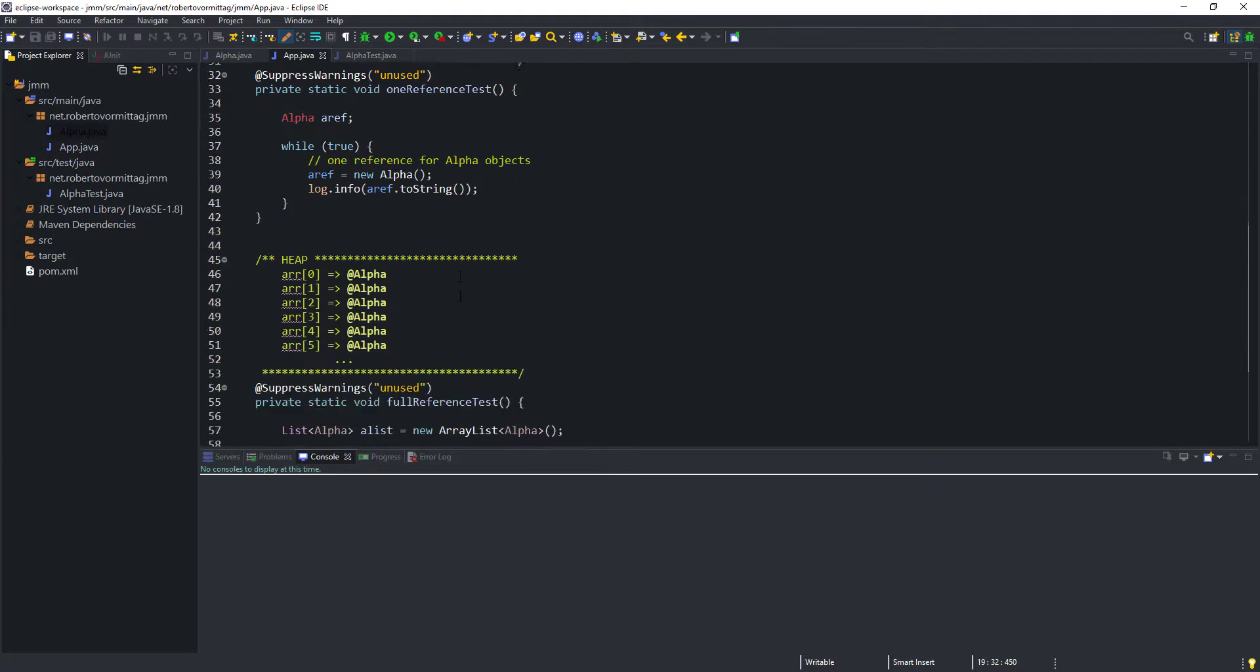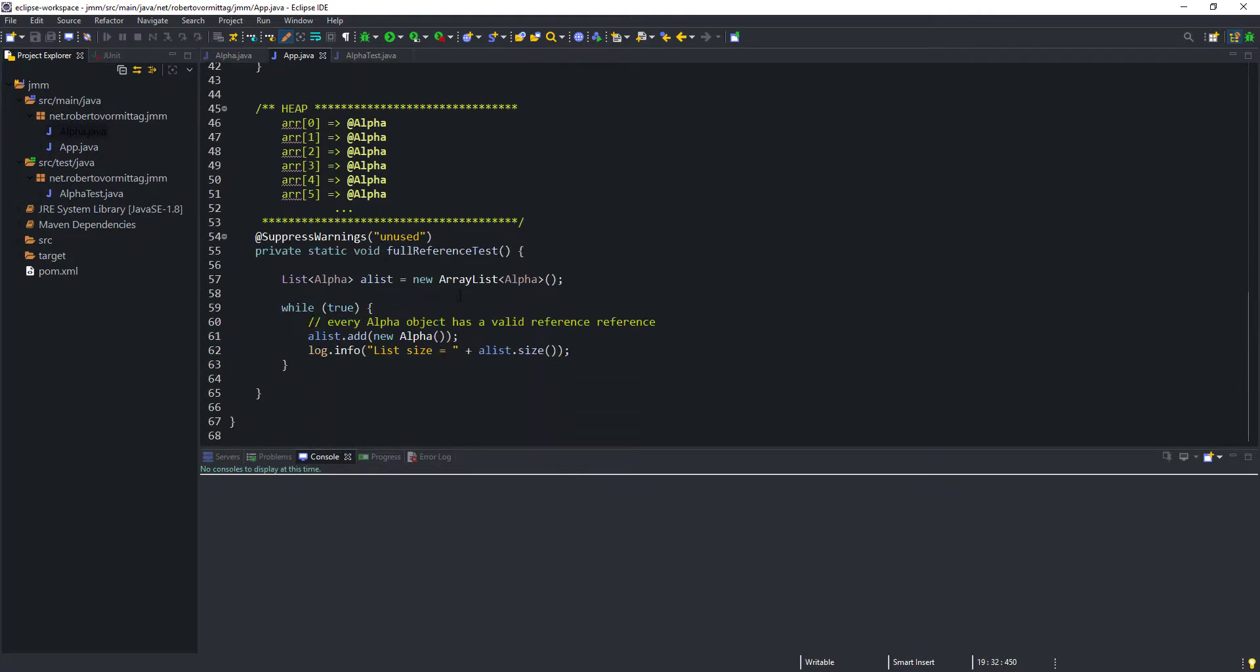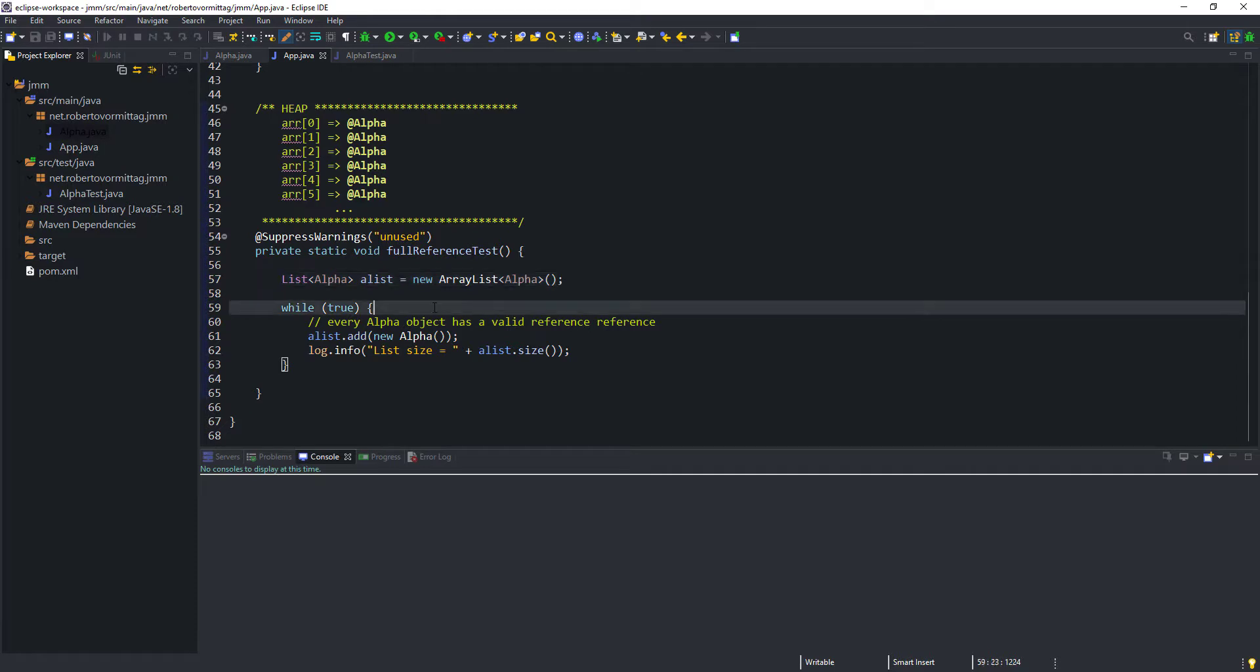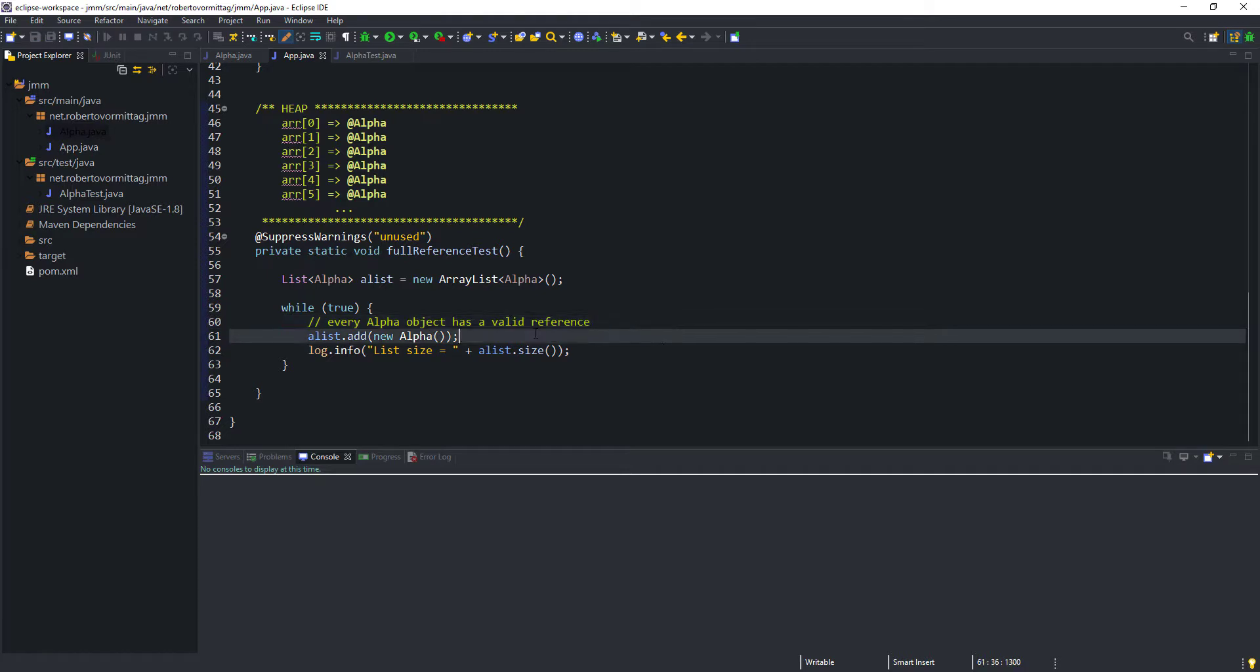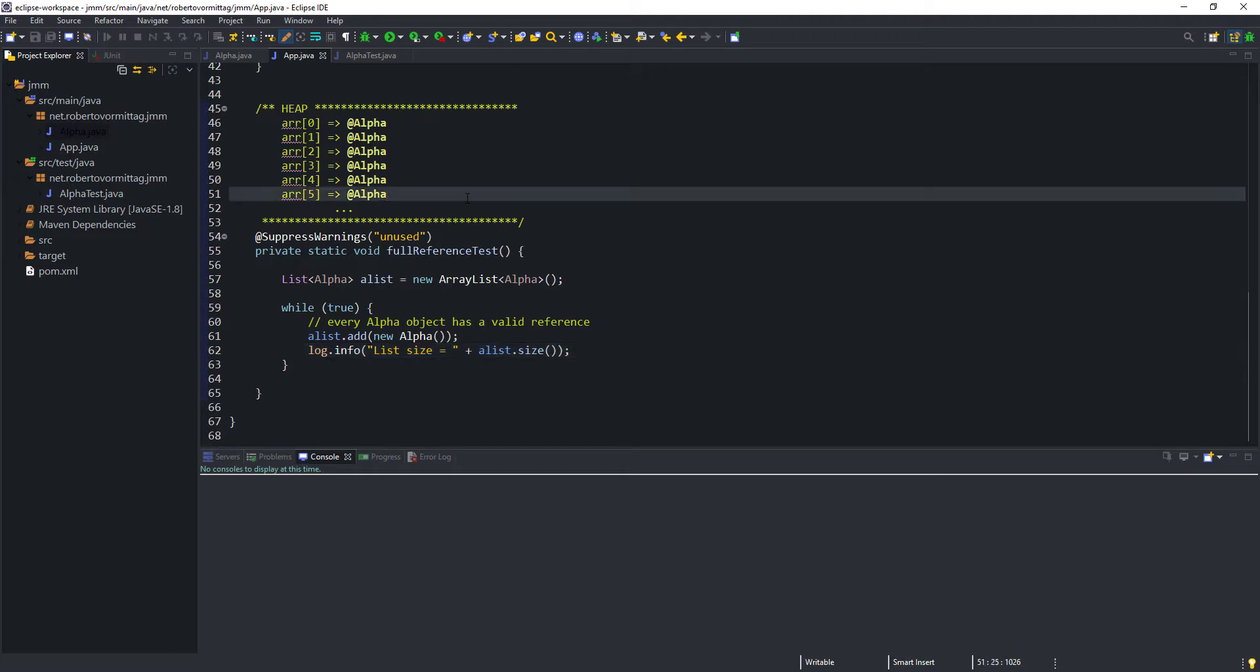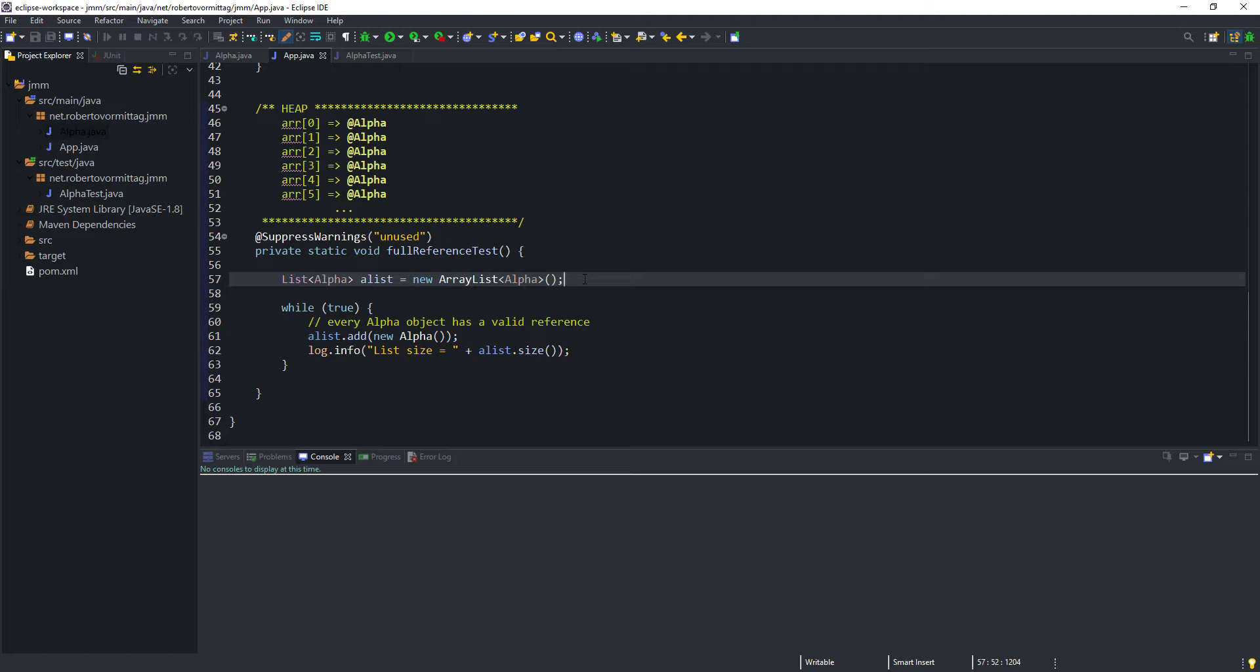First, we instantiate an ArrayList of alpha objects. Then, inside an infinite loop, we create an alpha object and add it to the list. Here, each new alpha object created by the application will be referenced by an element of the array that internally stores objects in the ArrayList collection class. The simple graphic representation in the method comment illustrates this second test case. Also notice that the Alist variable that references our ArrayList object will never go out of scope because the application never exits the method. Therefore, its underlying array elements will always be a valid reference for as long as the application runs.